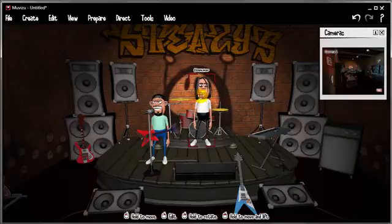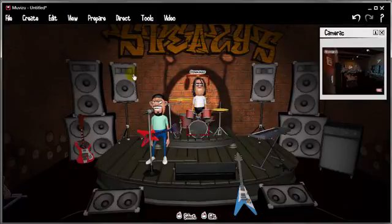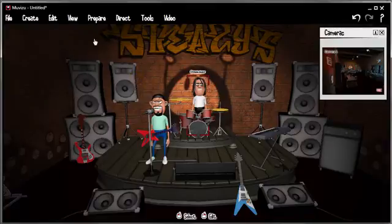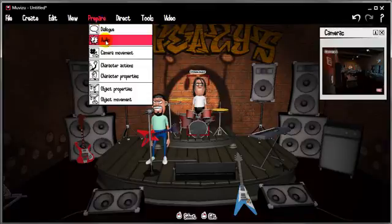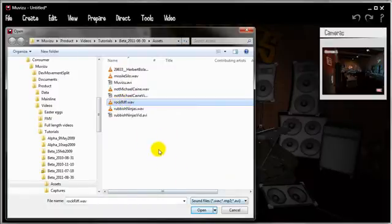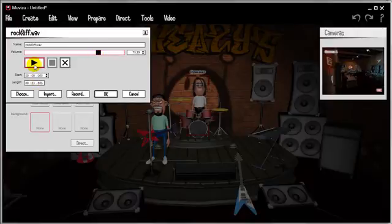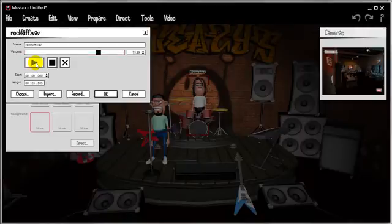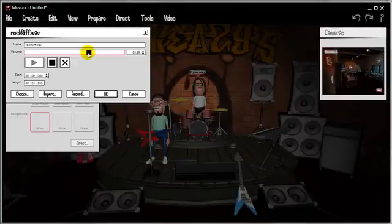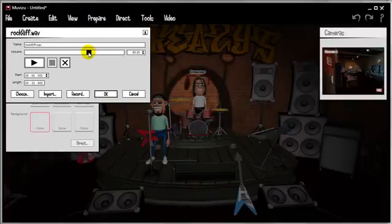We'll put the drummer back in his place, pushing him through the drum kit to back there. The first thing we want to do is import the music. So let's go to Prepare, Audio, and bring in this one called Rock Riff, which I got from that website. It's a WAV file format. I know from experience that I'll need to turn this down a little bit, probably to about 75%. Let's play it — it's only 23 seconds long. I've lowered the volume again a little bit; that was quite loud in my headphones, so we've taken that down.